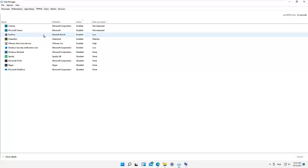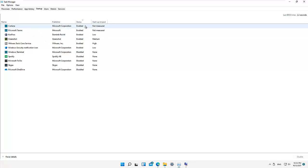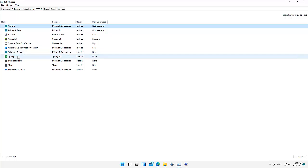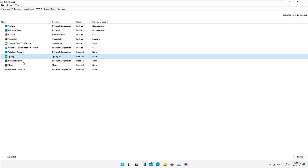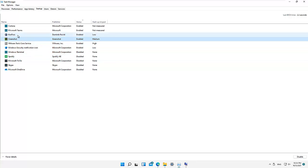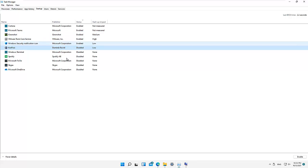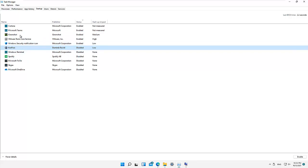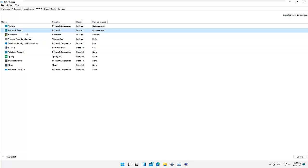Here we have our Startup programs. These are the programs that actually start with your device. Sometimes if you have too many programs starting with your device, it can make your device very slow. We can disable some programs — for example, Spotify is already disabled. Skype I don't use, so I can disable that. Windows Security and Greenshot we can leave on. KeePass I can disable since I don't use it often. Here we have Microsoft Teams — if you use Teams often, I would advise you not to disable it.